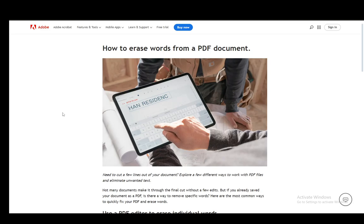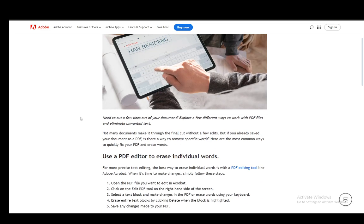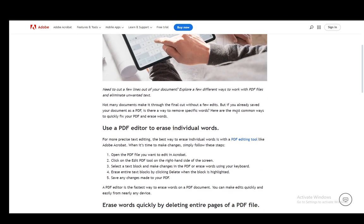As you can see, I'm using an official Adobe website article as support for this tutorial. Let's start with using the PDF editor, which is the first method I want to mention.